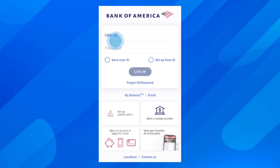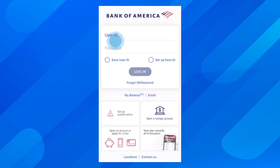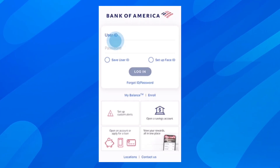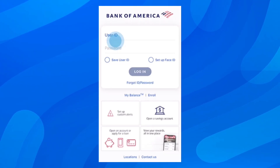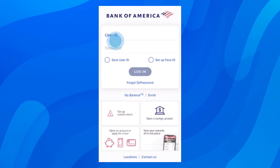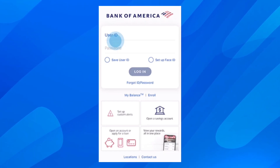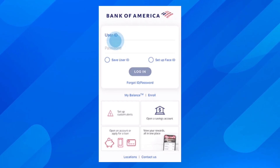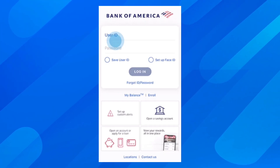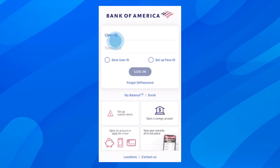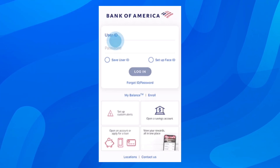Hi everyone, in today's video I'm going to explain to you how to view the routing and account number of Bank of America. So for this tutorial we're going to use the app.